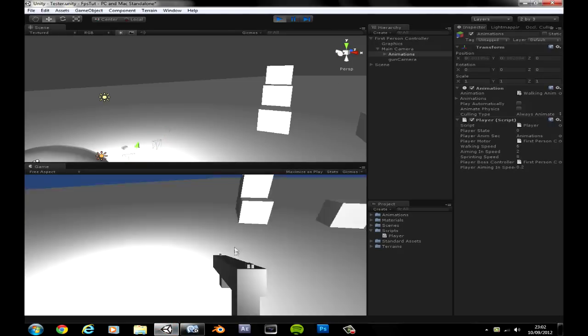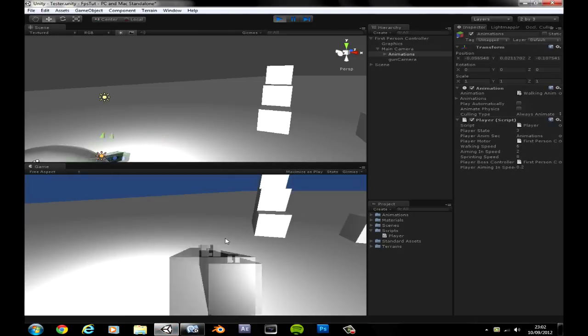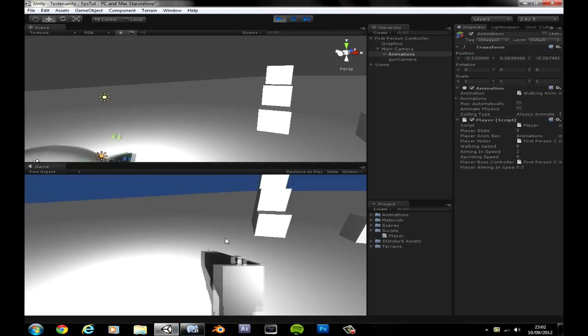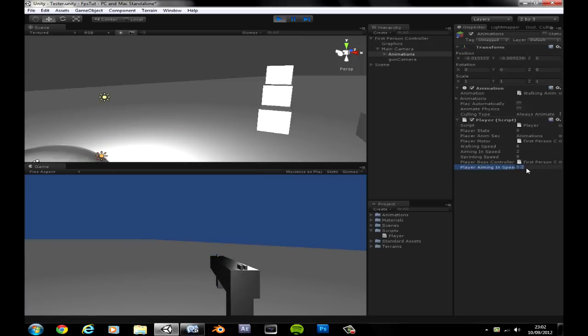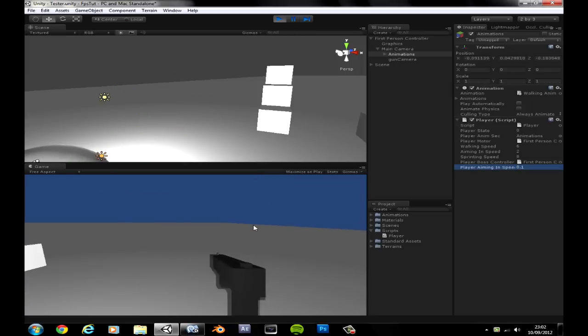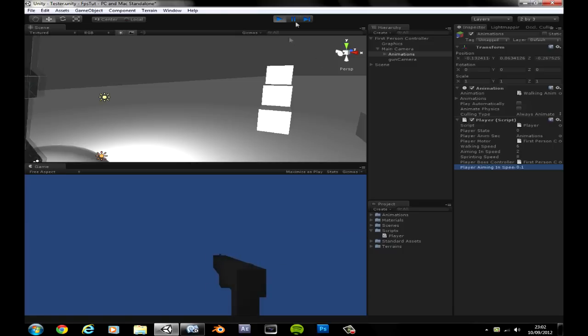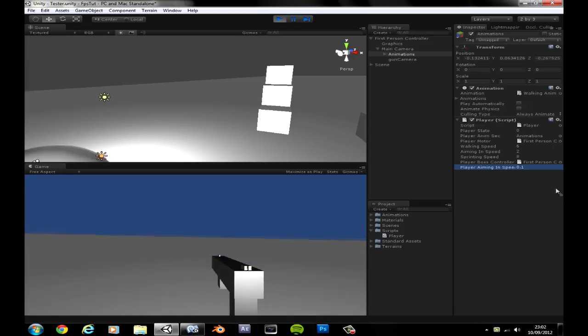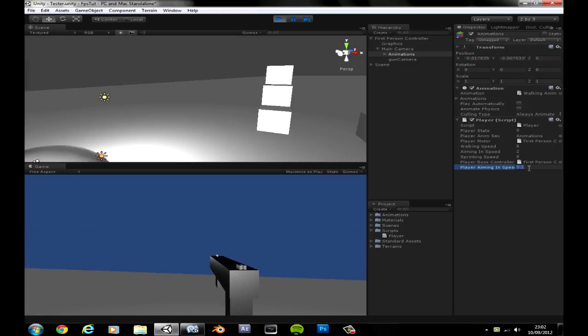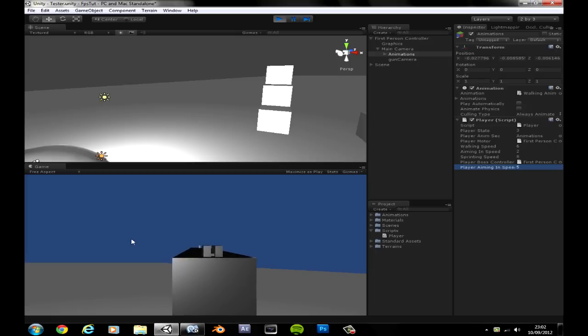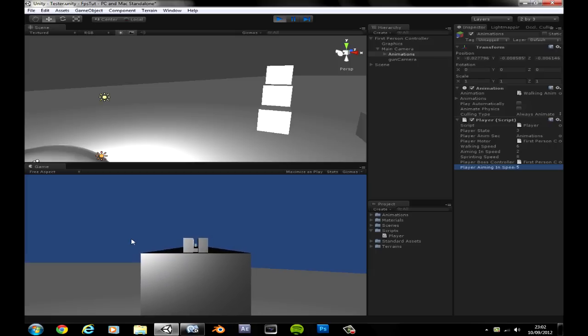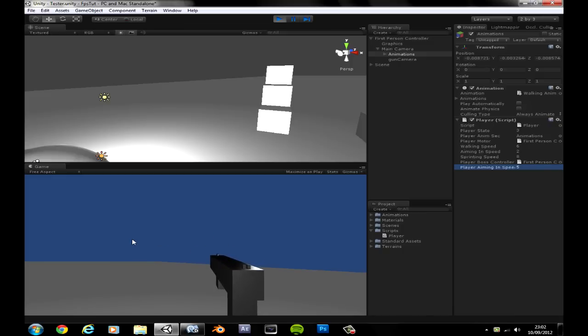Okay so aiming in is normal. If I change it to 0.1, go back in, as you can see it's faster. Now just to prove, if I put five in here, it's unbelievably slow, nice and smooth there. I'll call that around 100 frames a second.